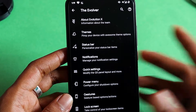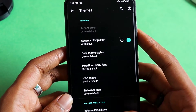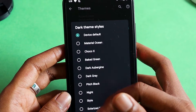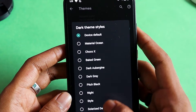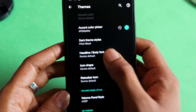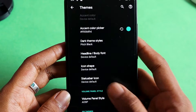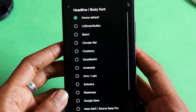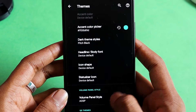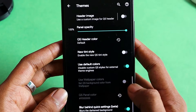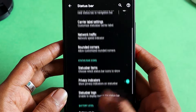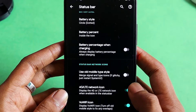First is themes — you can select any accent color. In dark theme you have a lot of options; I prefer pitch black because it makes everything totally black. You can also change the headline font, body font, and icon shapes. Status bar icons are there as well, all under the themes section.